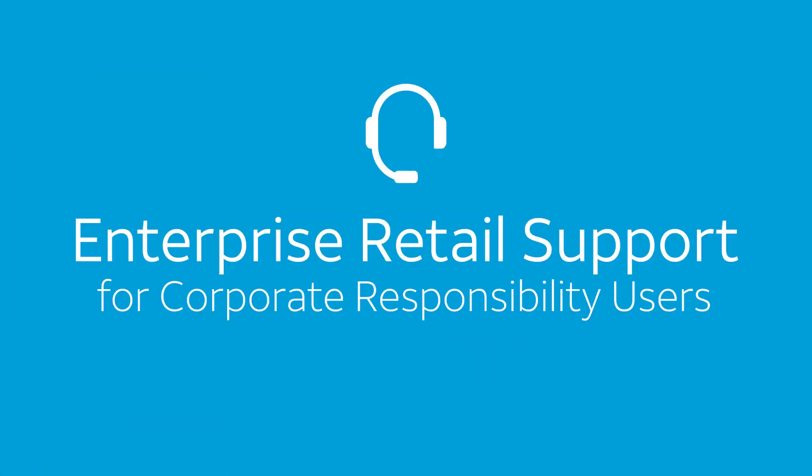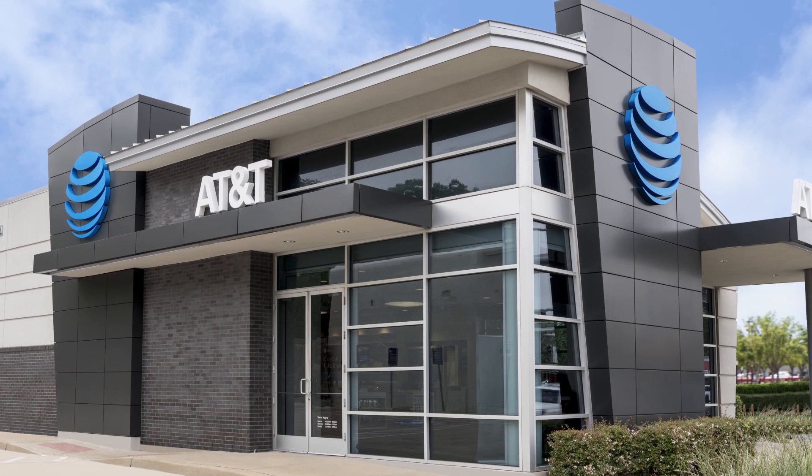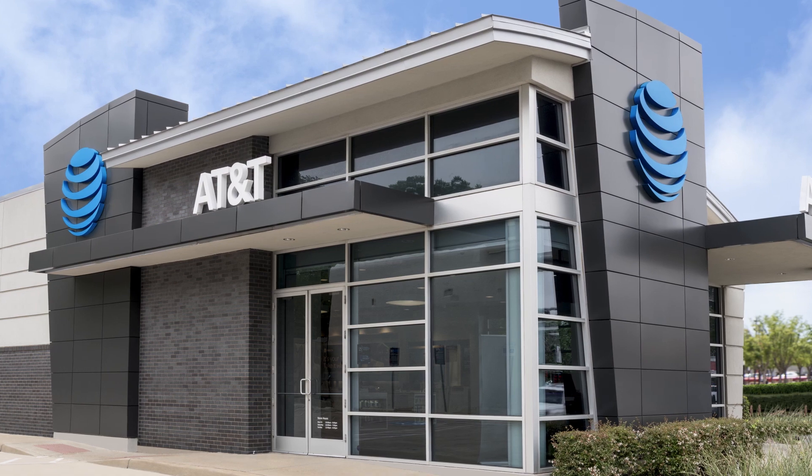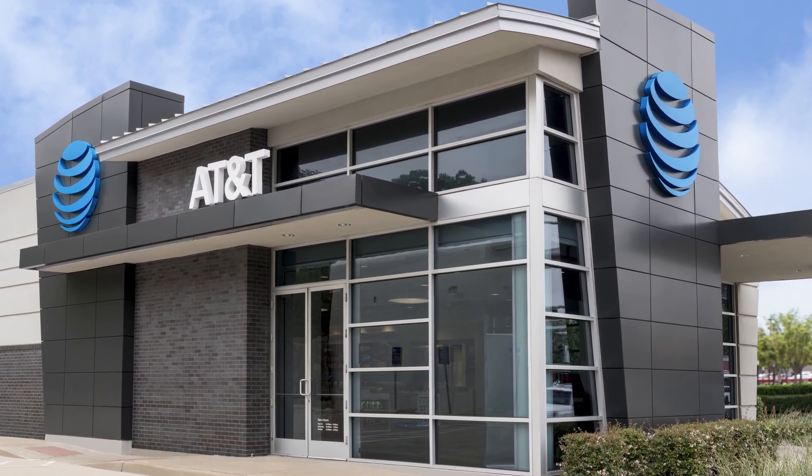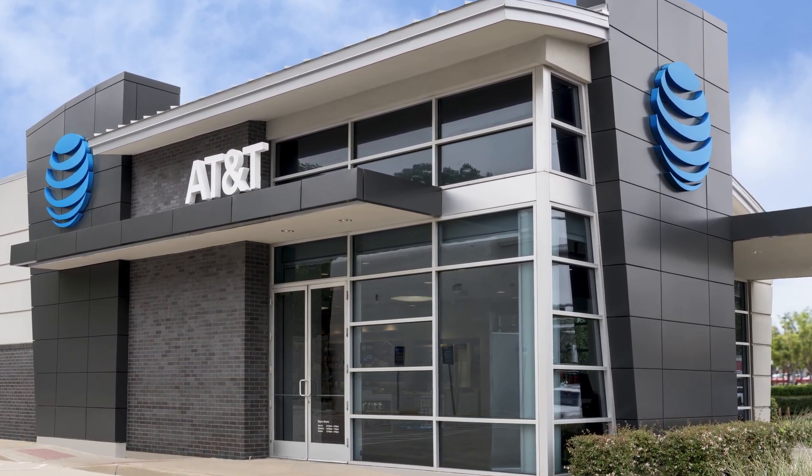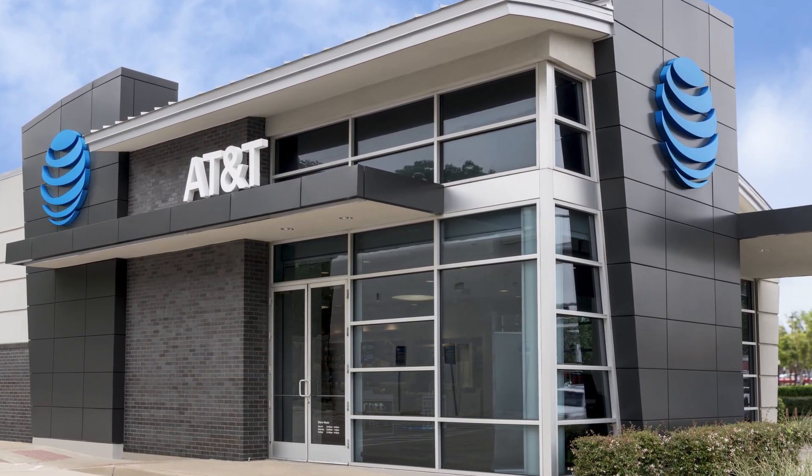If you're enrolled in enterprise retail support for corporate responsibility users, the solution is easy. As an administrator, allow them to quickly replace their device at the nearest AT&T retail store. Problem solved!